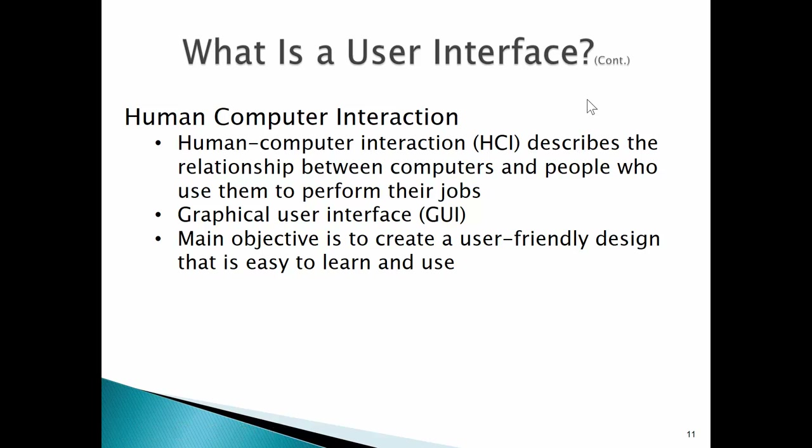Human-computer interaction, or HCI, describes the relationship between computers and people who use them to perform their jobs or other functions. Just look at the modern car — how we interact with it to automate maps, change the station without messing with buttons, using voice activation: 'change to 102.9 FM.' The main objective is keeping hands on the steering wheel and focus on the primary job function of driving the car safely.